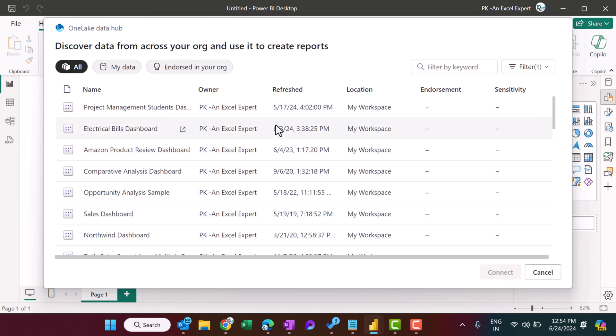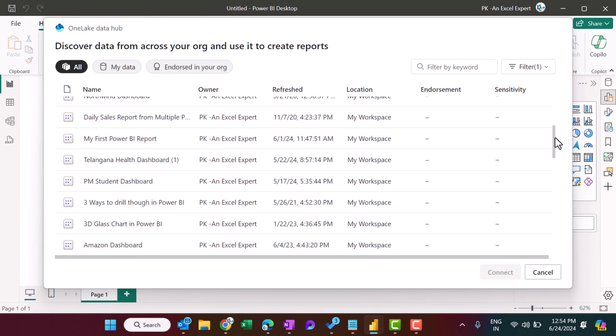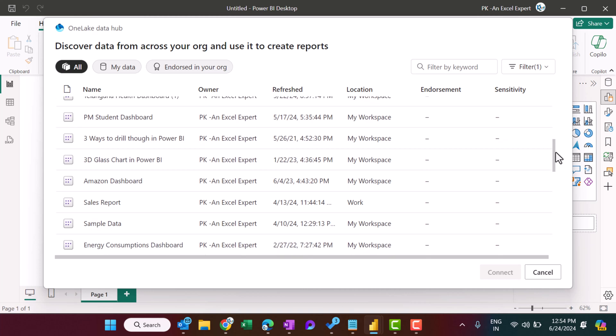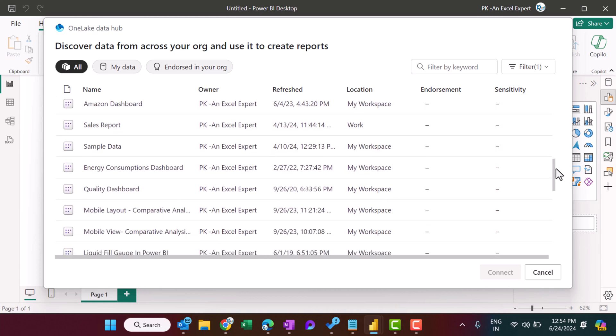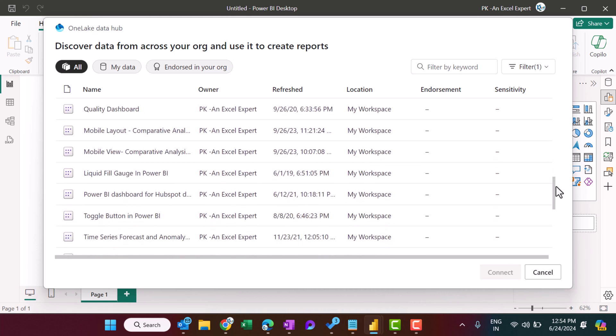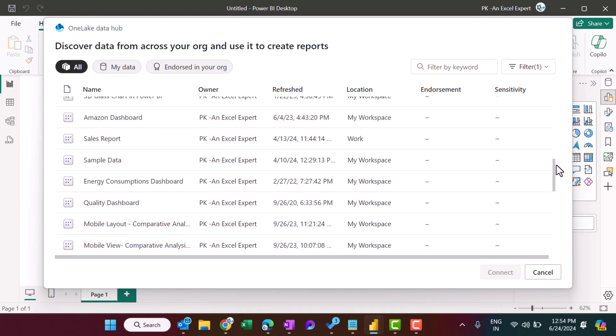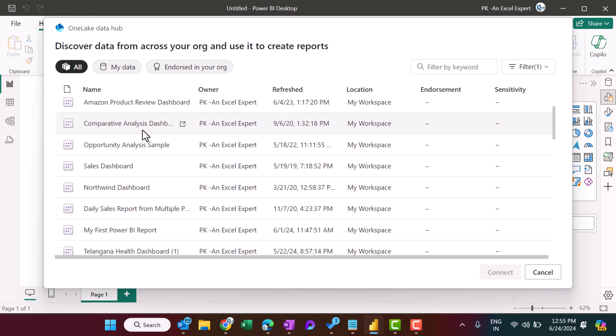So here we have all of the reports which I have already published in my workspace, so I can simply select any one of the reports from here. So let's say I am selecting this one, Comparative Analysis Dashboard. Just click on Connect.